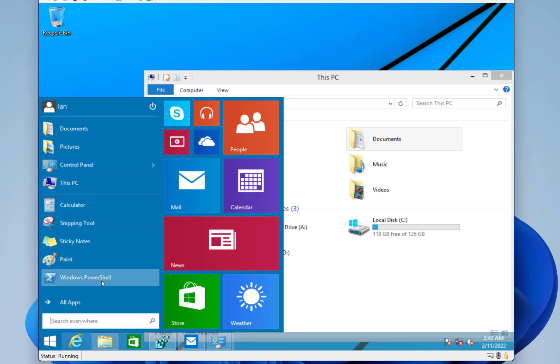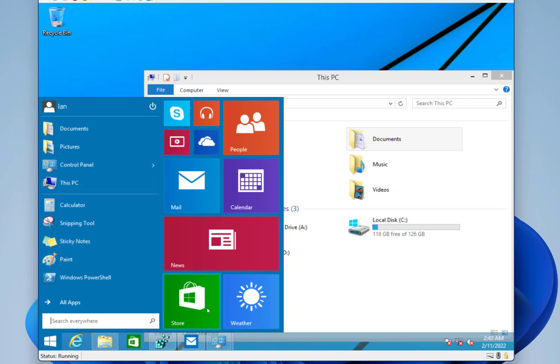So rather than it being at the full screen, it's a smaller start menu, like Windows 10, and almost a bit continuing in Windows 11.